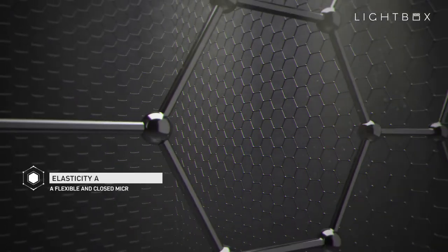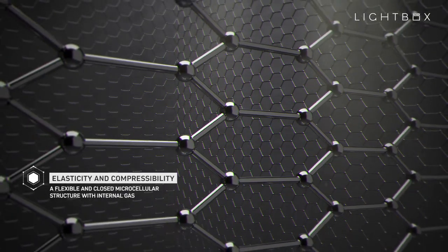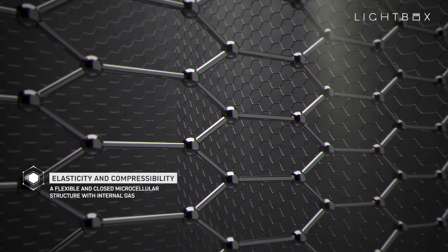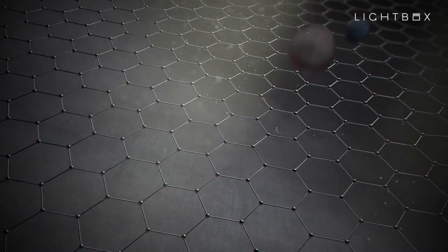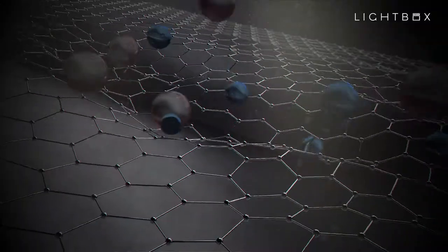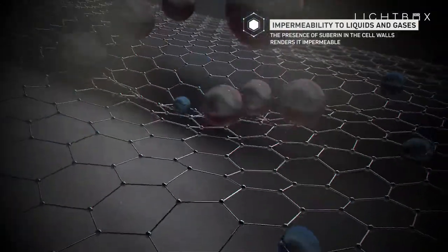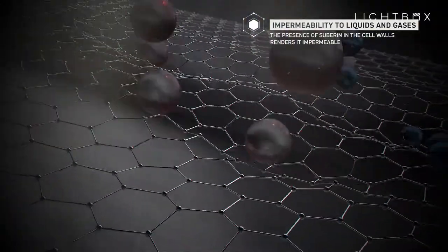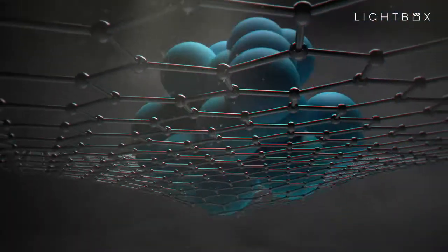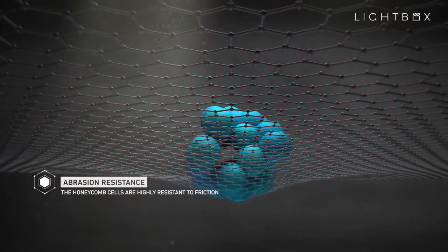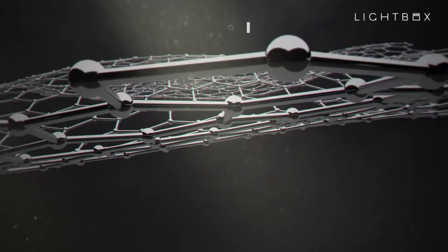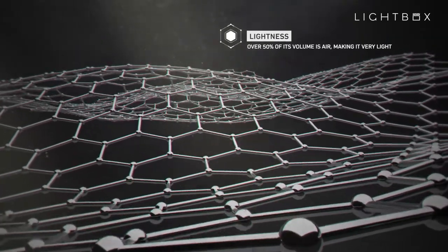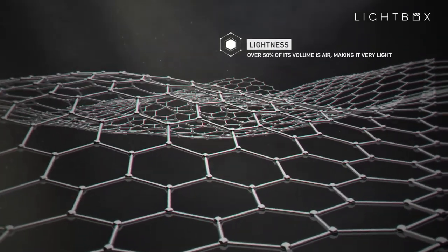Elasticity and compressibility: a flexible and closed microcellular structure with internal gas. Impermeability to liquids and gases: the presence of subarine in the cell walls renders it impermeable. Abrasion resistance: the honeycomb cells are highly resistant to friction. And lightness: over 50% of its volume is air, making it very light.